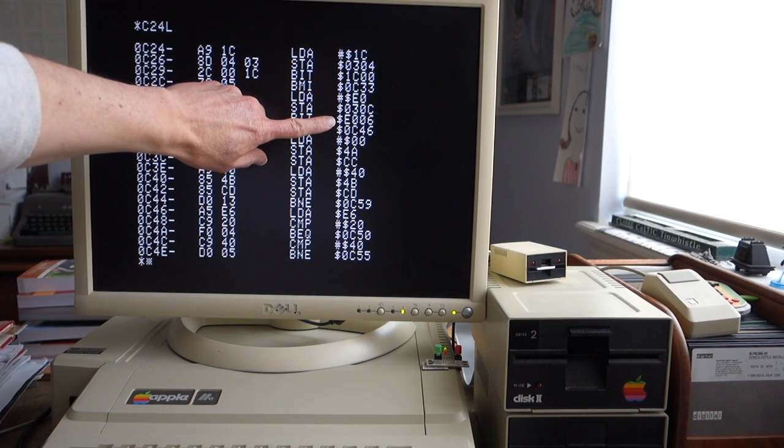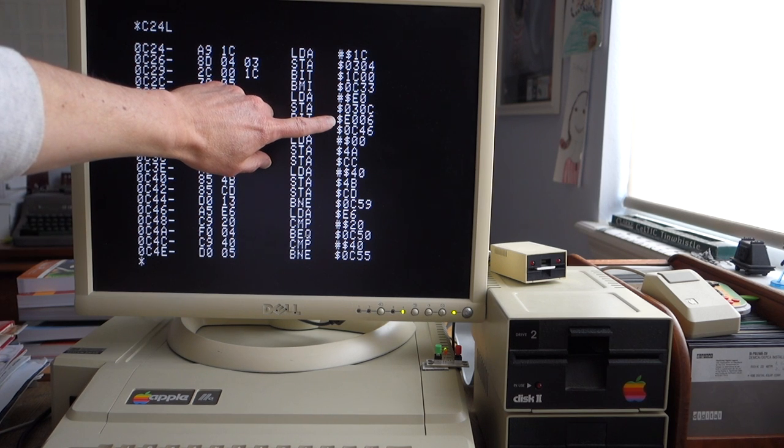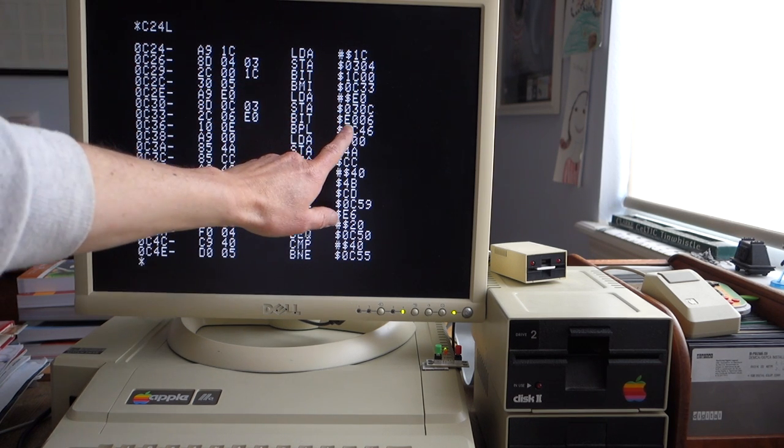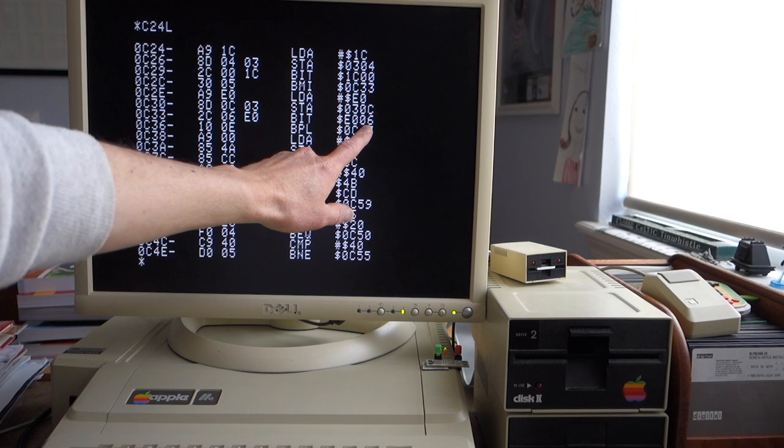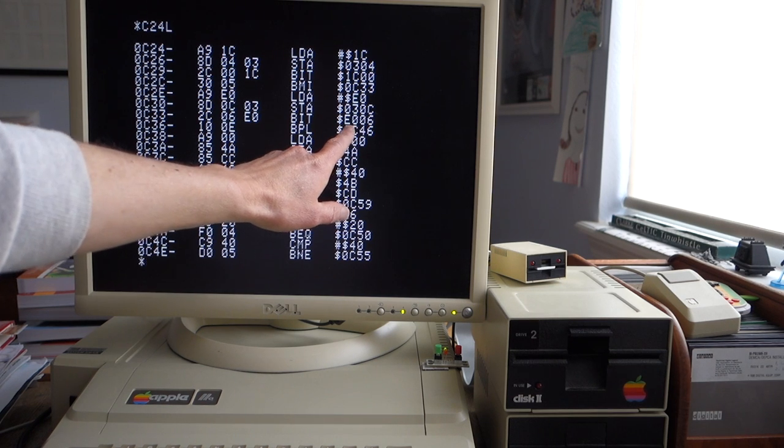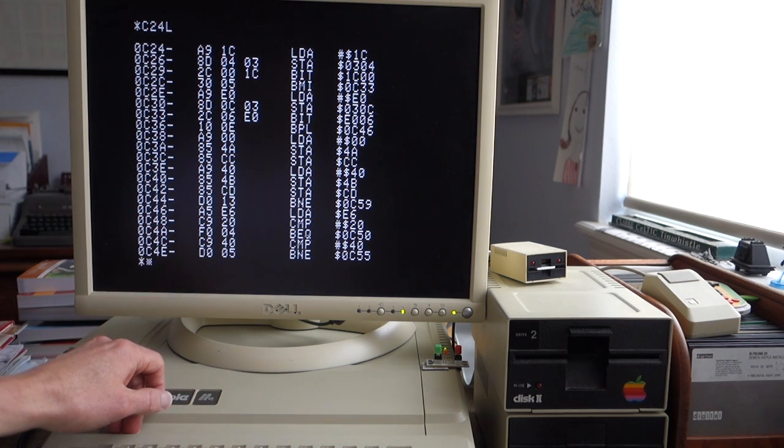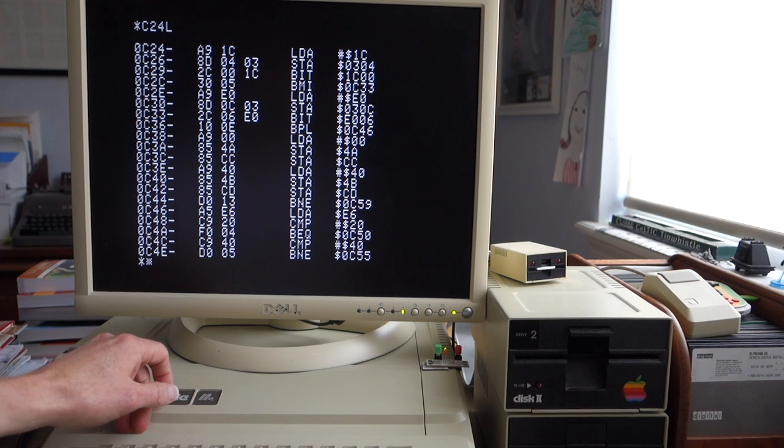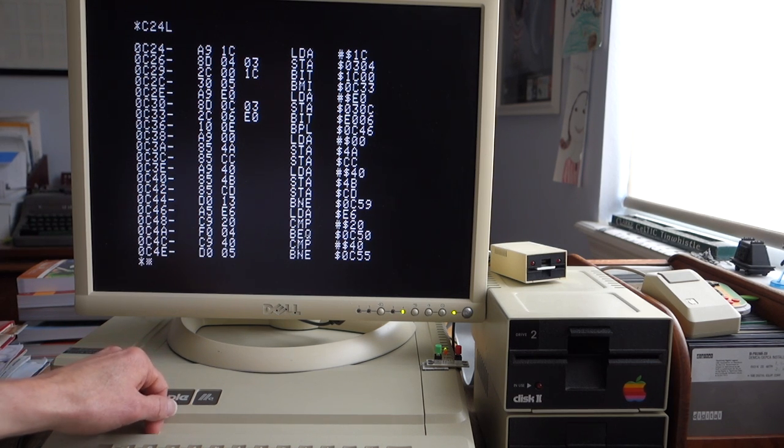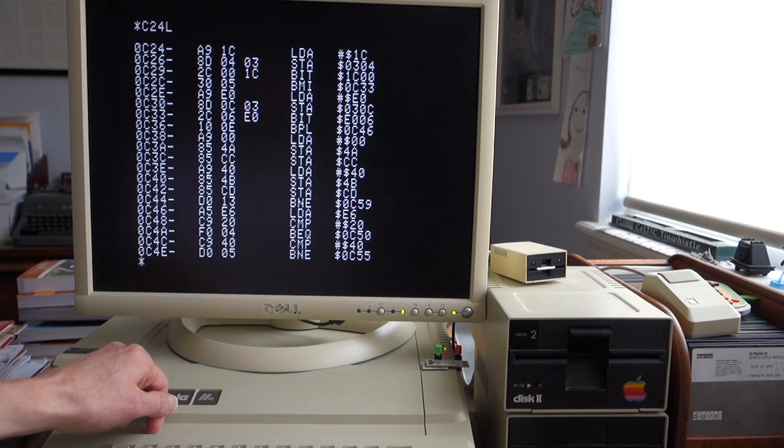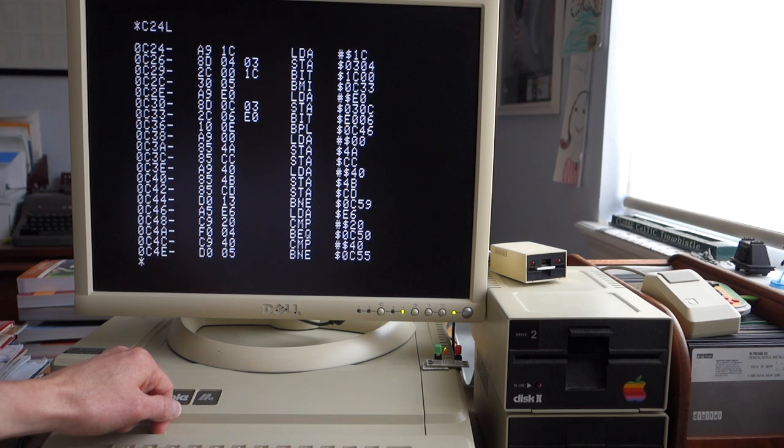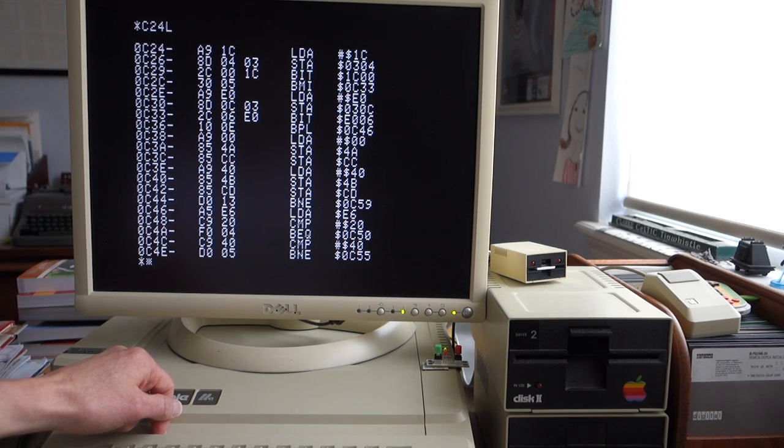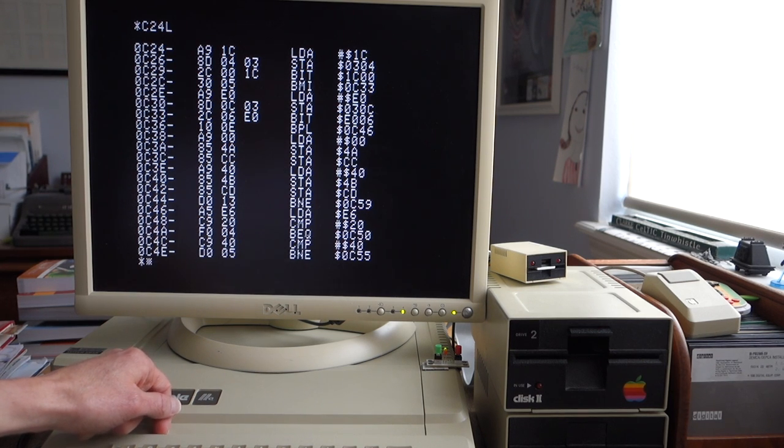So to fix this, all I did was actually I hacked the disk so that instead of looking at location E006, instead we look at E009, which is a different location in Applesoft that contains a zero value for both the Apple II Plus Applesoft as well as the Enhanced Apple IIe Applesoft. But in Integer BASIC it still contains a non-zero value, so it maintains the backwards compatibility for Integer BASIC but allows Dark Forest to work with more modern Enhanced Apple IIe's.